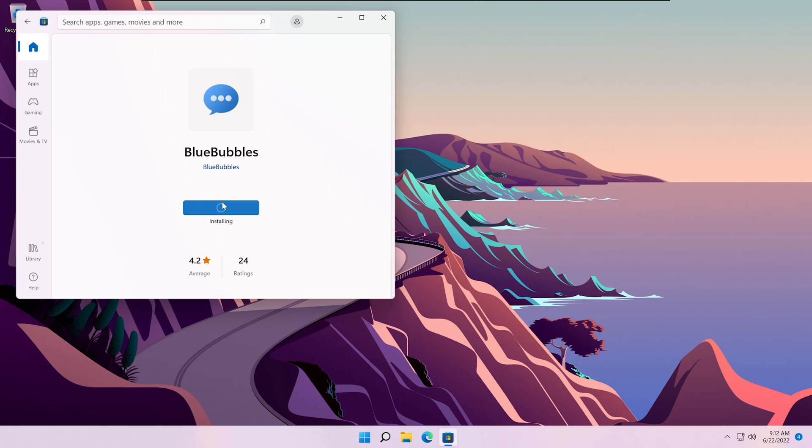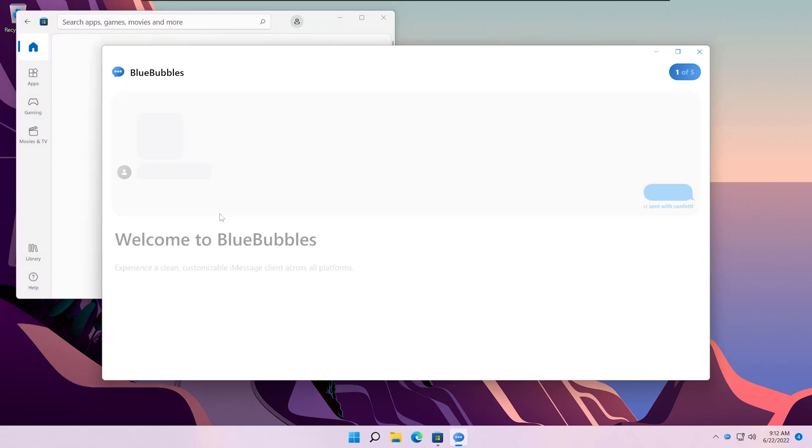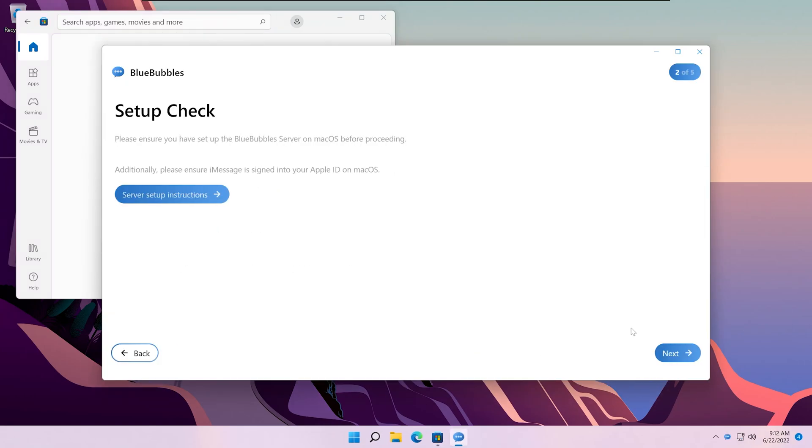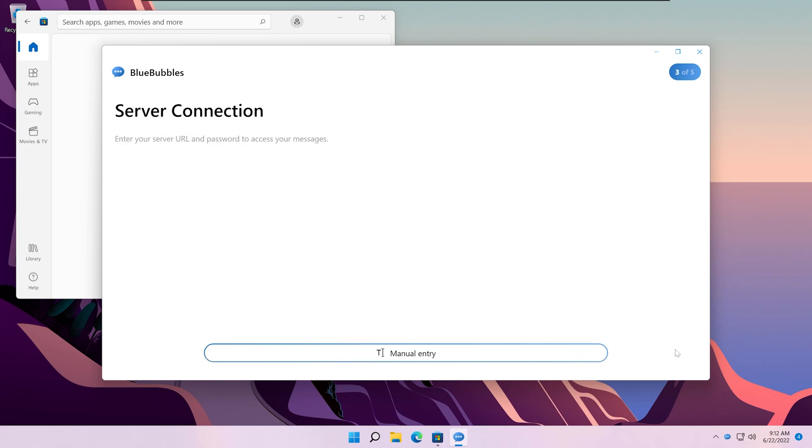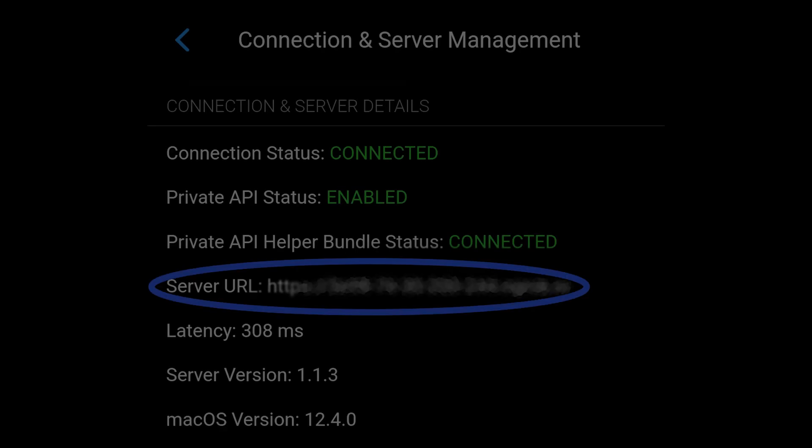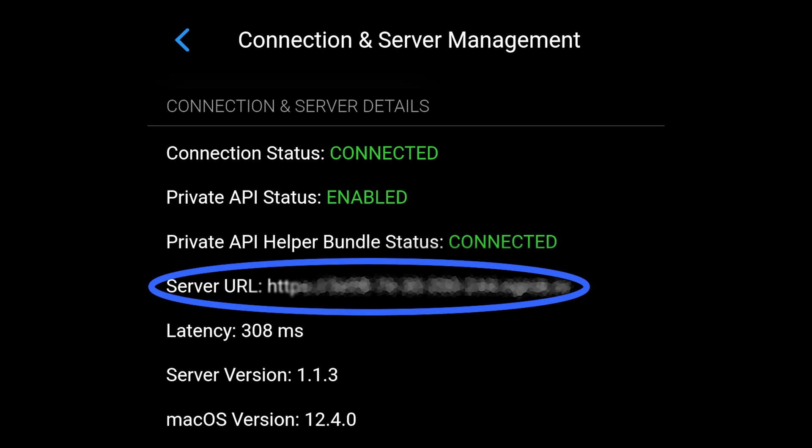You can install Blue Bubbles from the Microsoft Store and set up just as you would the Android app. Here you have to manually enter it instead of a QR code. You can find it in your Android app.